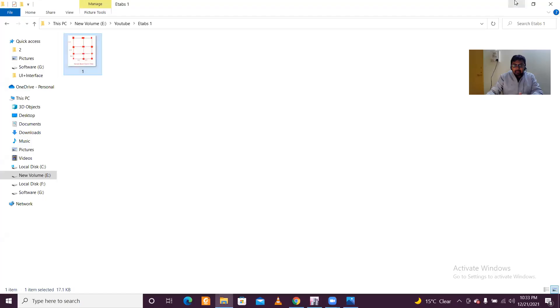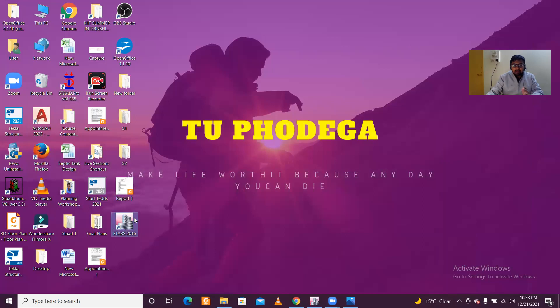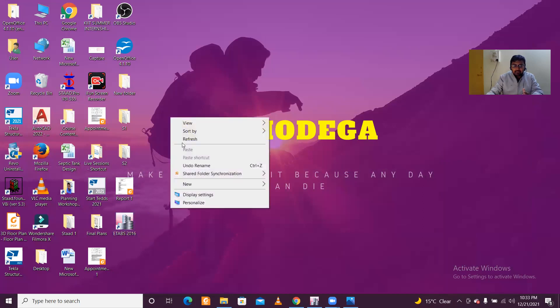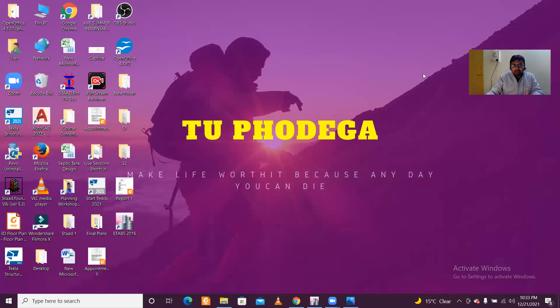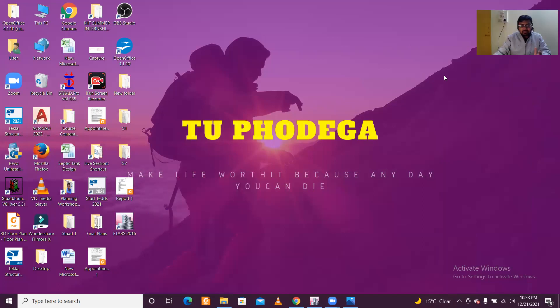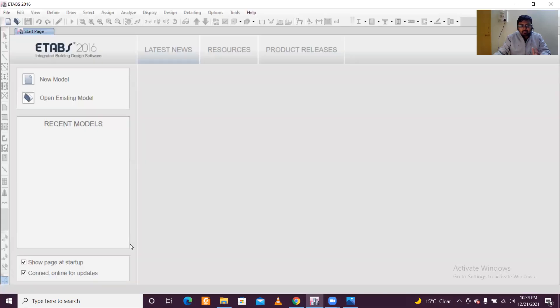To get started you will need the working file of ETABS software. You can visit the website of Computers and Structures and ask for a free version, which will be valid for 30 days, or you can purchase the software. If you just want to learn, you can also visit YouTube and search 'download ETABS'. I have ETABS 2016 with me — you can easily download it by searching 'ETABS 2016 download' and there will be a lot of videos on YouTube.